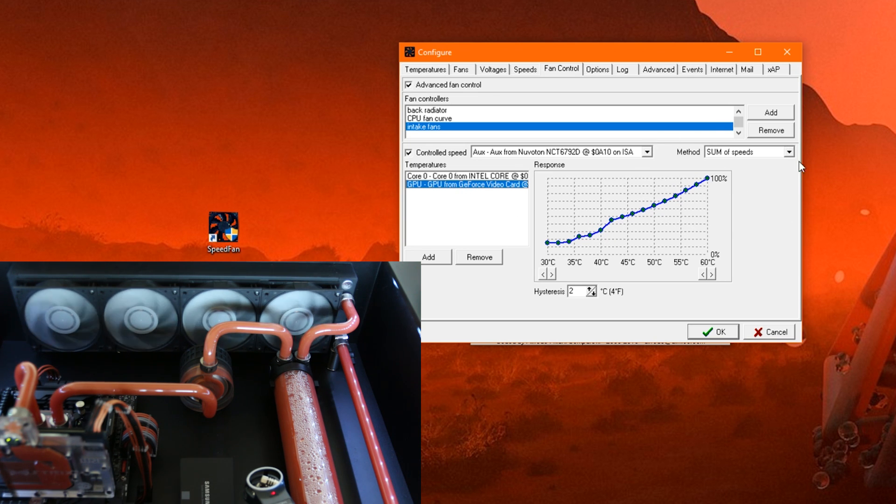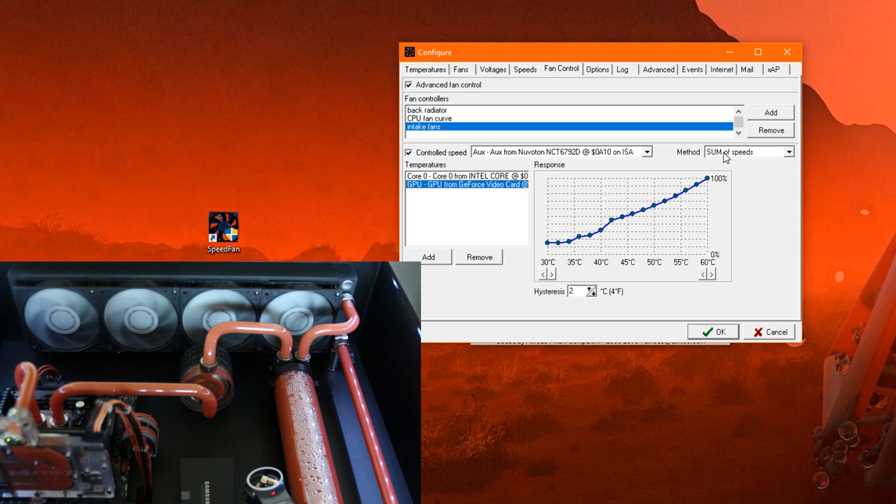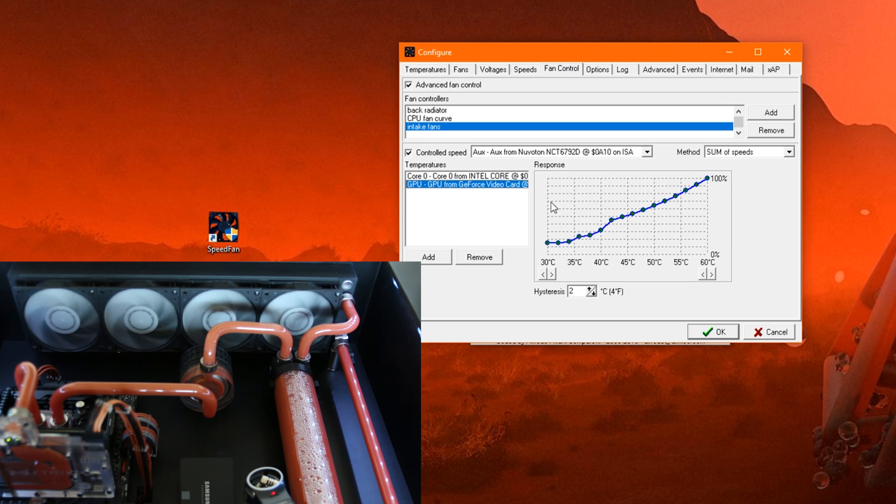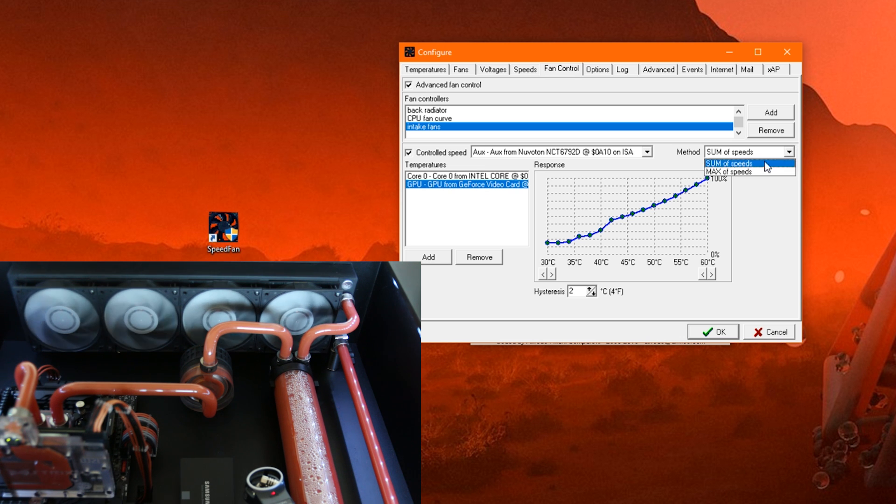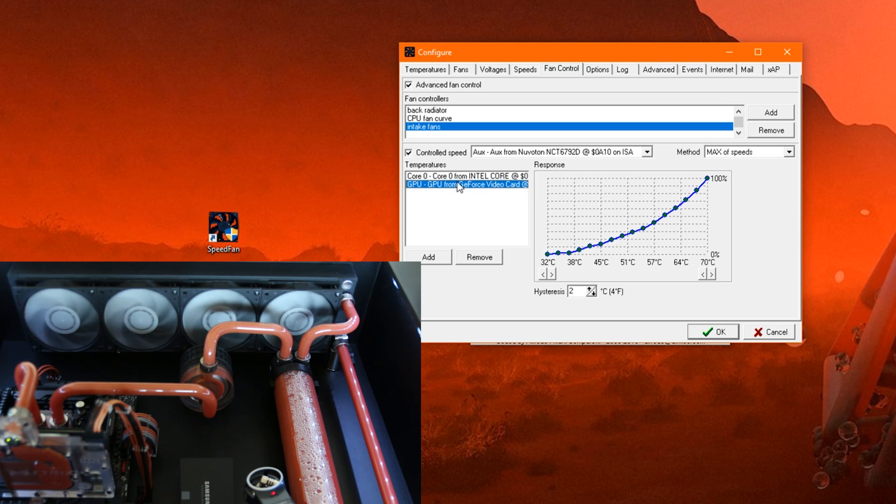And then up here in the method, we choose how these fans react to it. Sum of speeds means that it takes the temperature of each component and the speed at which the fan should run at this, and then adds the two together. But most of the time we want to take max of speeds, which takes the speed whichever one is higher, either the CPU or GPU.